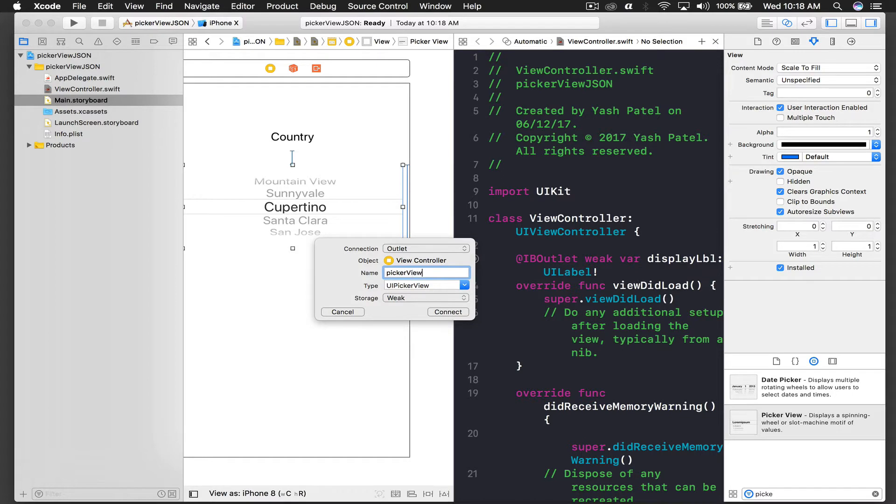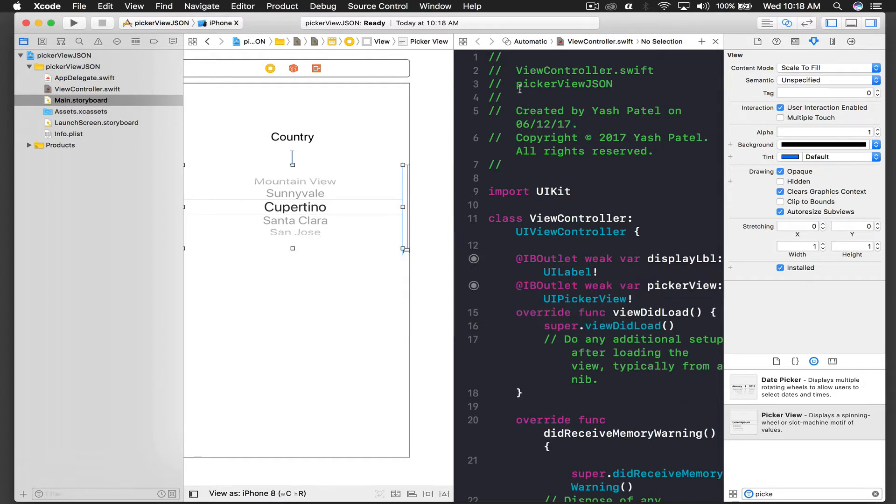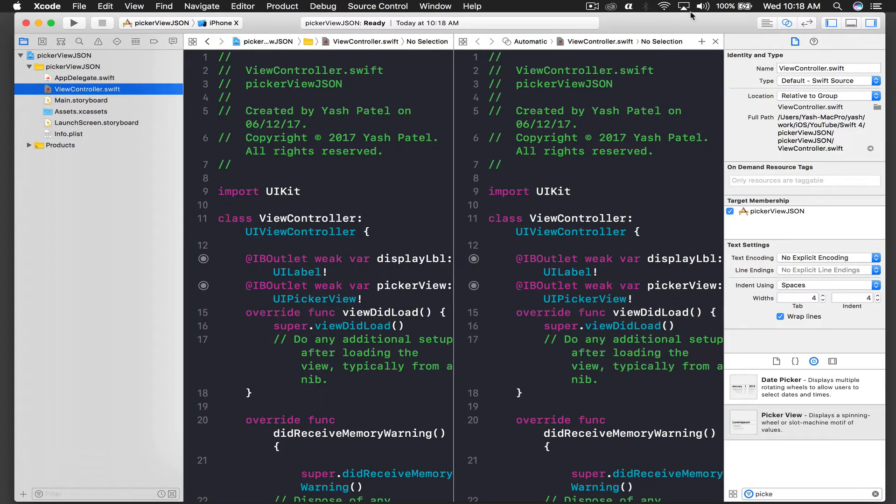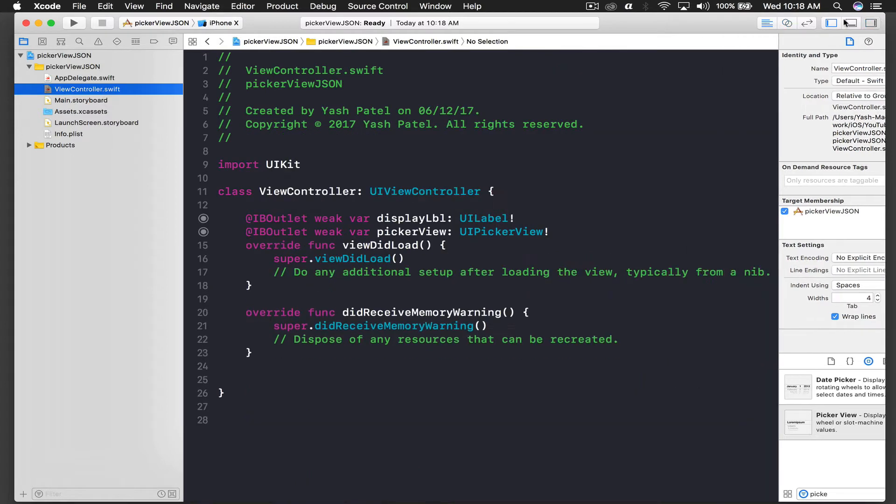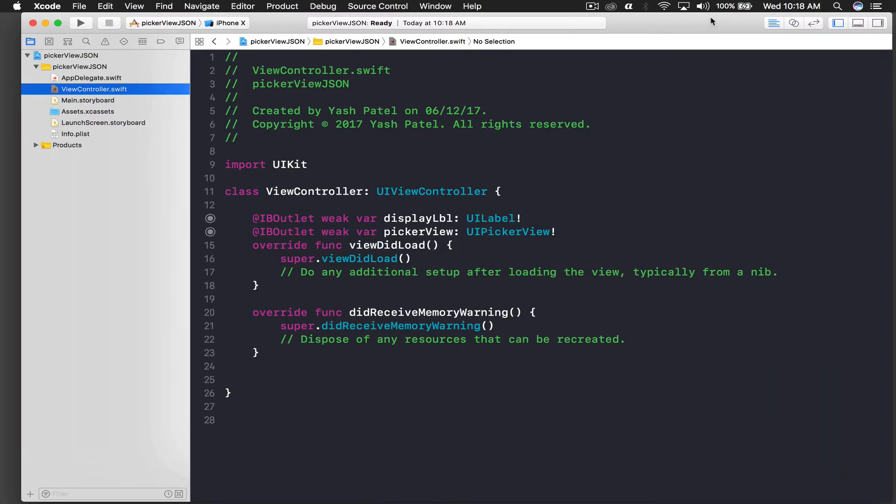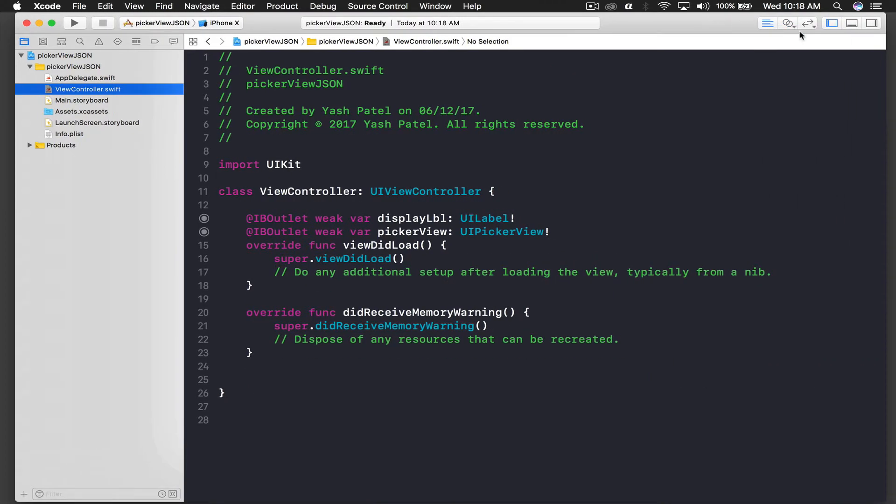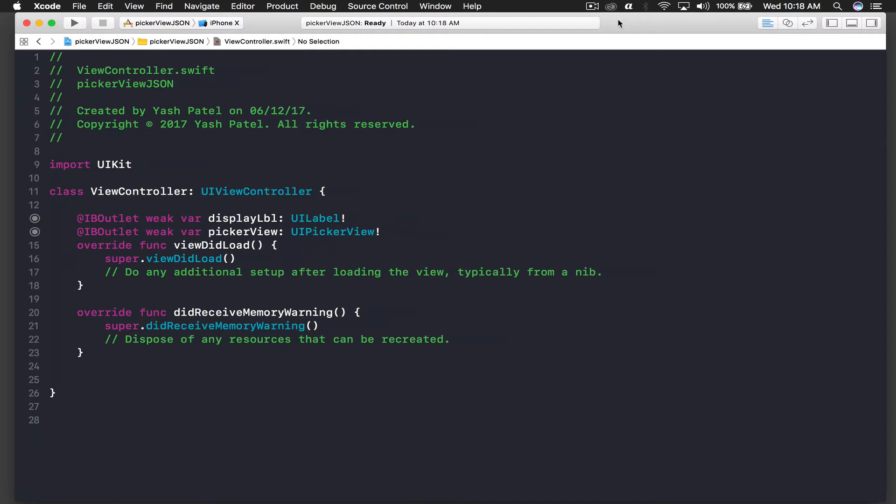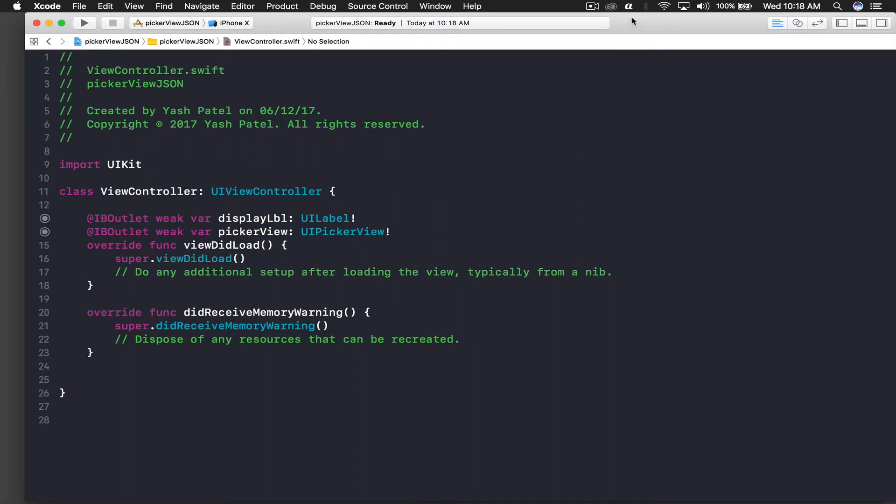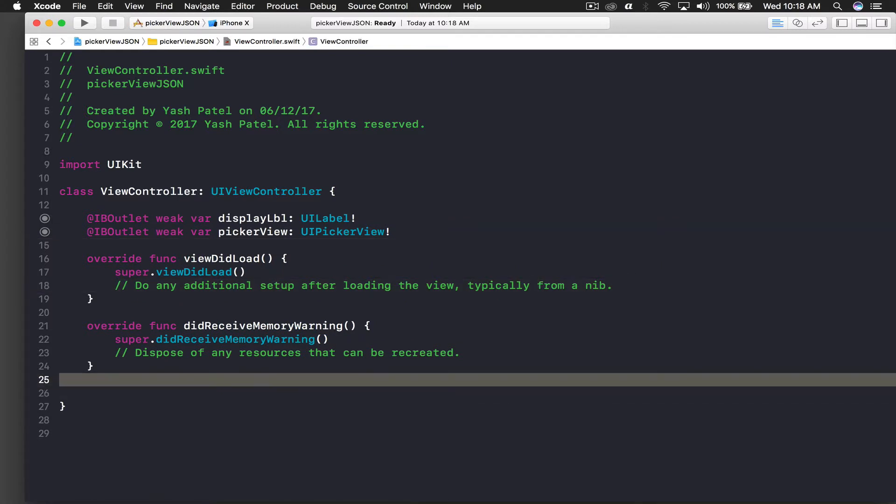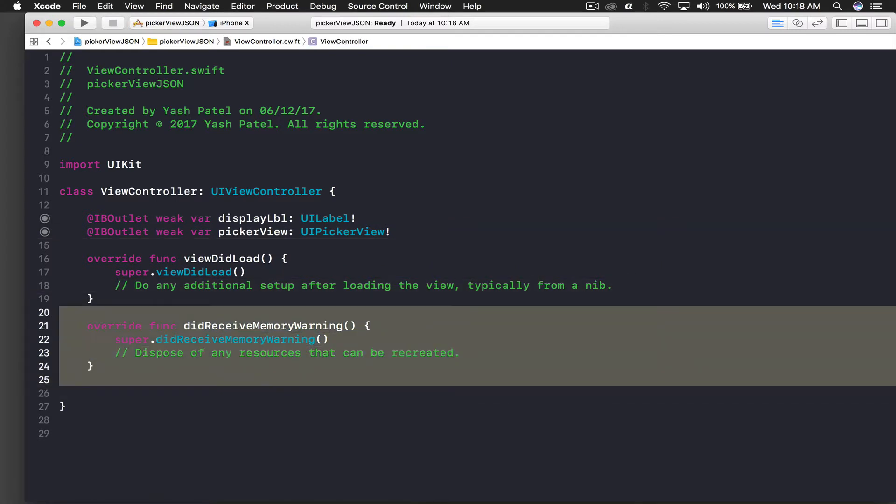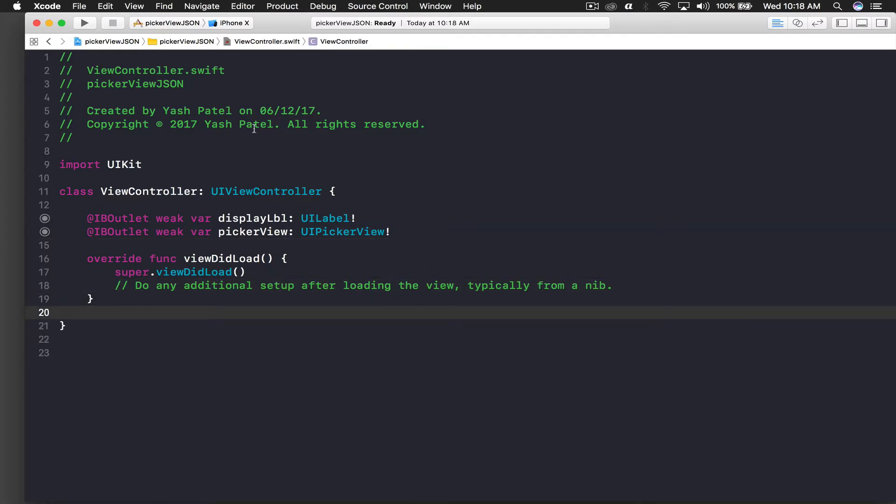I guess we are done with the storyboard part, so let's go to our view controller file. We need more space, so let's start coding. First we will parse our JSON and see if it works or not.